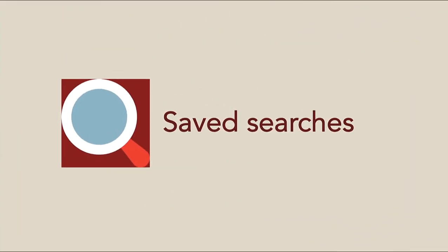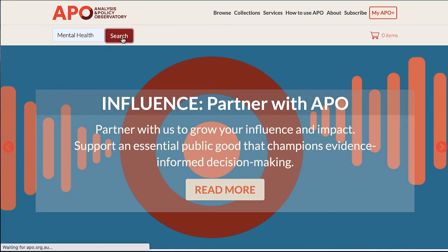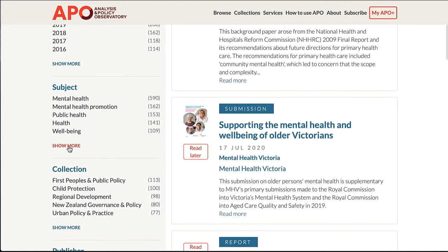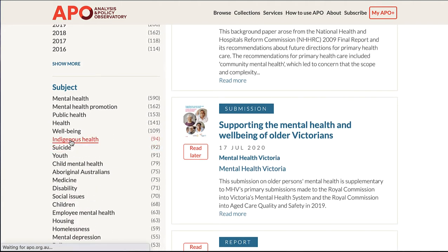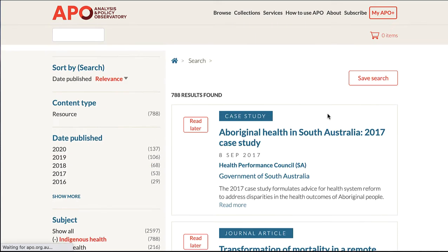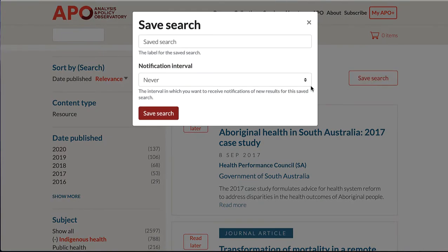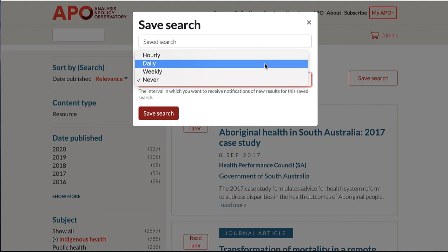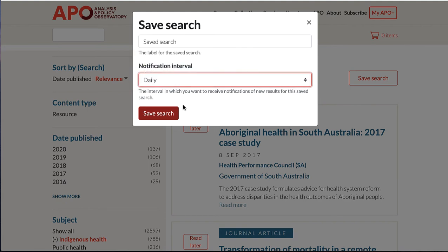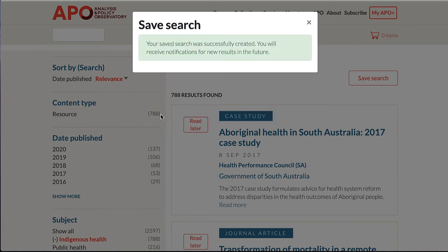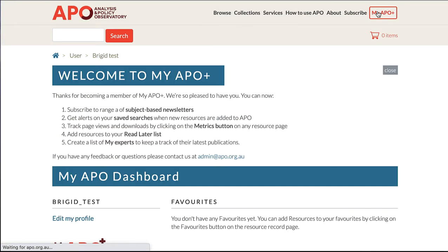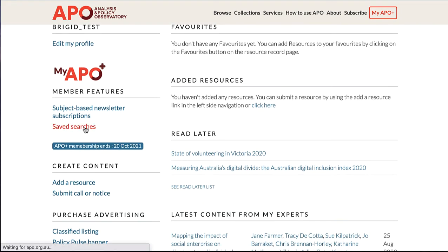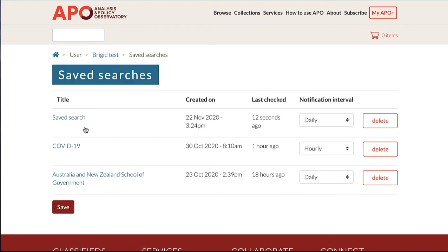Save Searches helps you stay on top of the latest in policy and research that meets your needs. Search APO and refine your search results by using the filters. Save your search by choosing between hourly, daily, or weekly notifications — you will be notified when a relevant resource has been added to APO. Choosing hourly notifications will mean that you will be notified that day. Go to your MyAPO Plus dashboard to see your saved searches. Saved searches are also a good way of keeping track of resources from any publishing organisation.